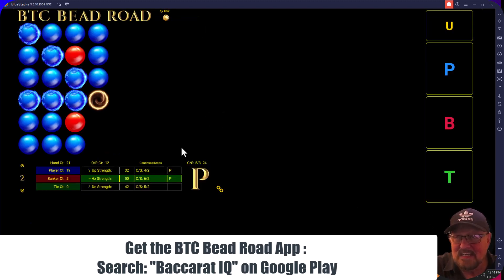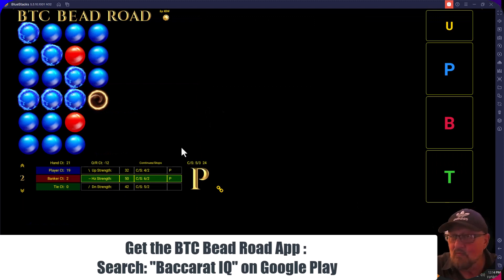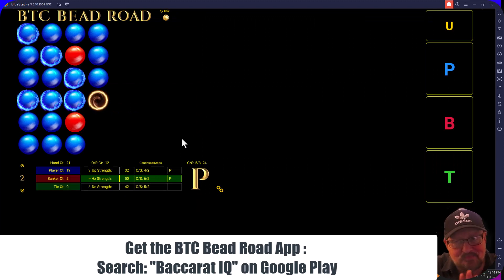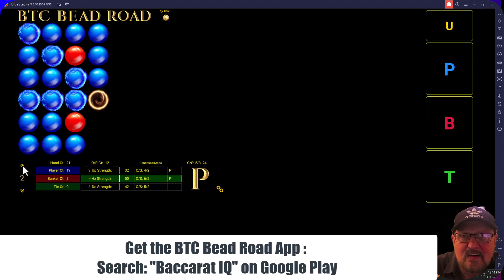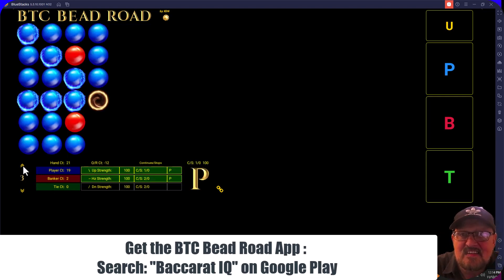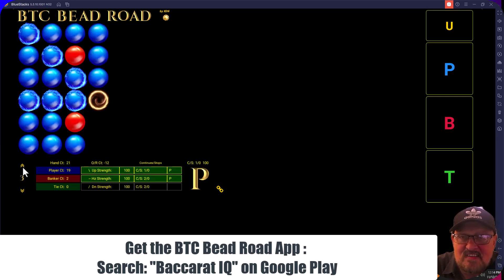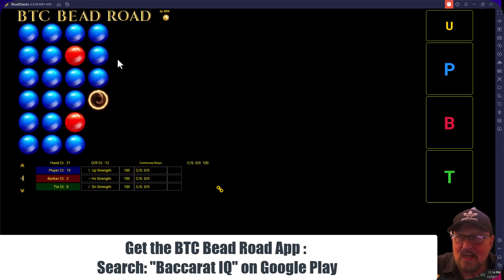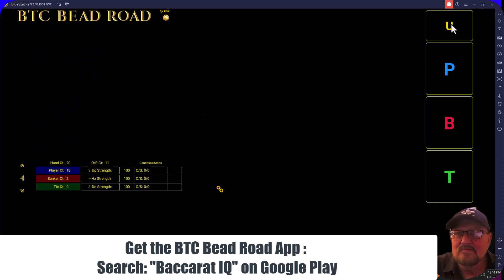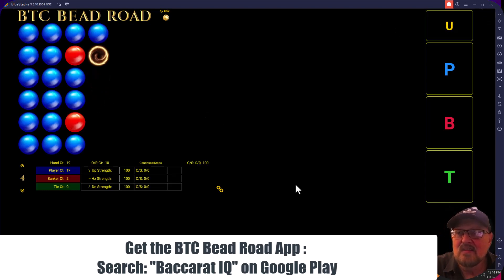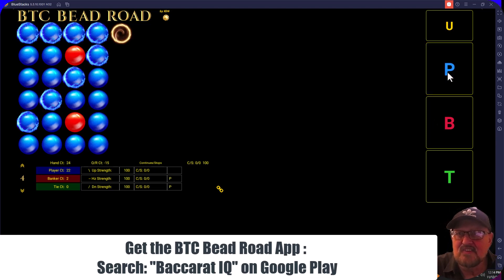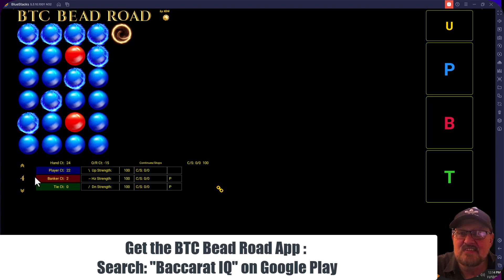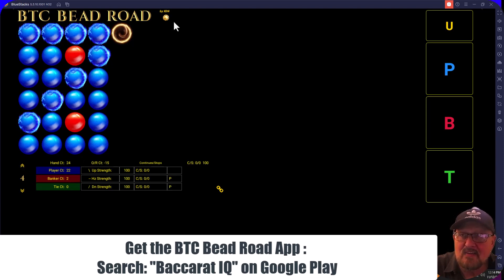We haven't input any ties yet but it will track ties too. If we reset the pattern length to only show longer patterns, we have none currently. If I undo this, it'll light up. Now there's four — here's the pattern of four. It's saying this is the next horizontal prediction on the bead road because it's met the criteria for four.